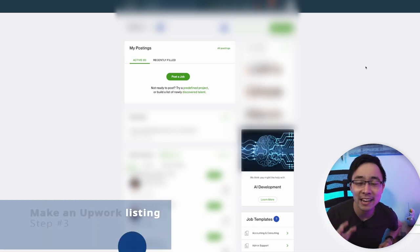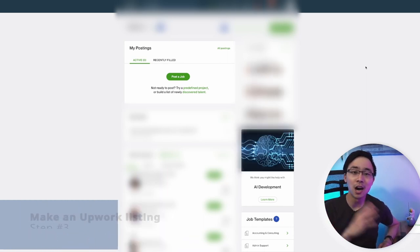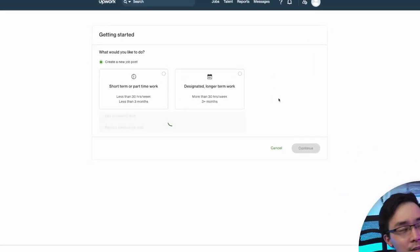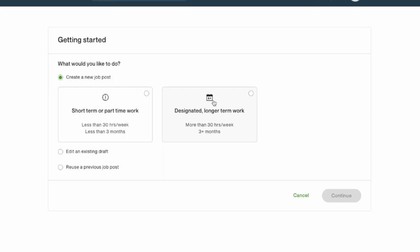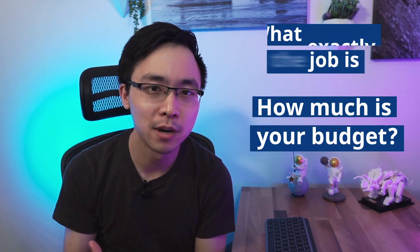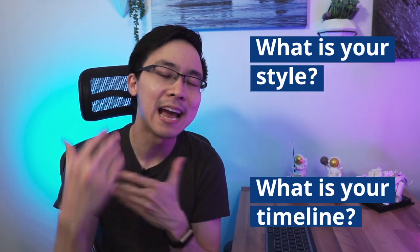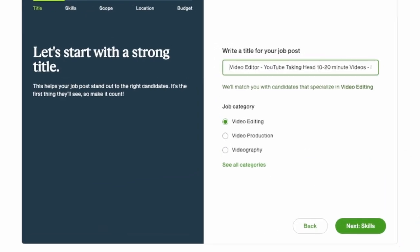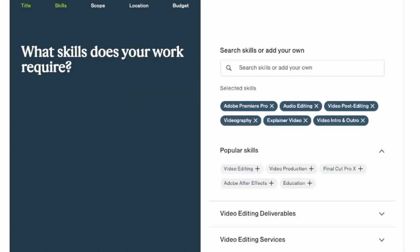The third step was to create an Upwork listing. Log into your Upwork client account and click the 'Post a Job' button. From here, you can create a job that's either short-term or longer-term work and detail everything about your project — what exactly the job is, your budget, your timeline, your style, and any other helpful information. In my situation, I included that I was looking for a video editor for YouTube talking-head videos, 10 to 20 minutes long. I then selected key skills like Adobe Premiere Pro, audio editing, and video post-editing.